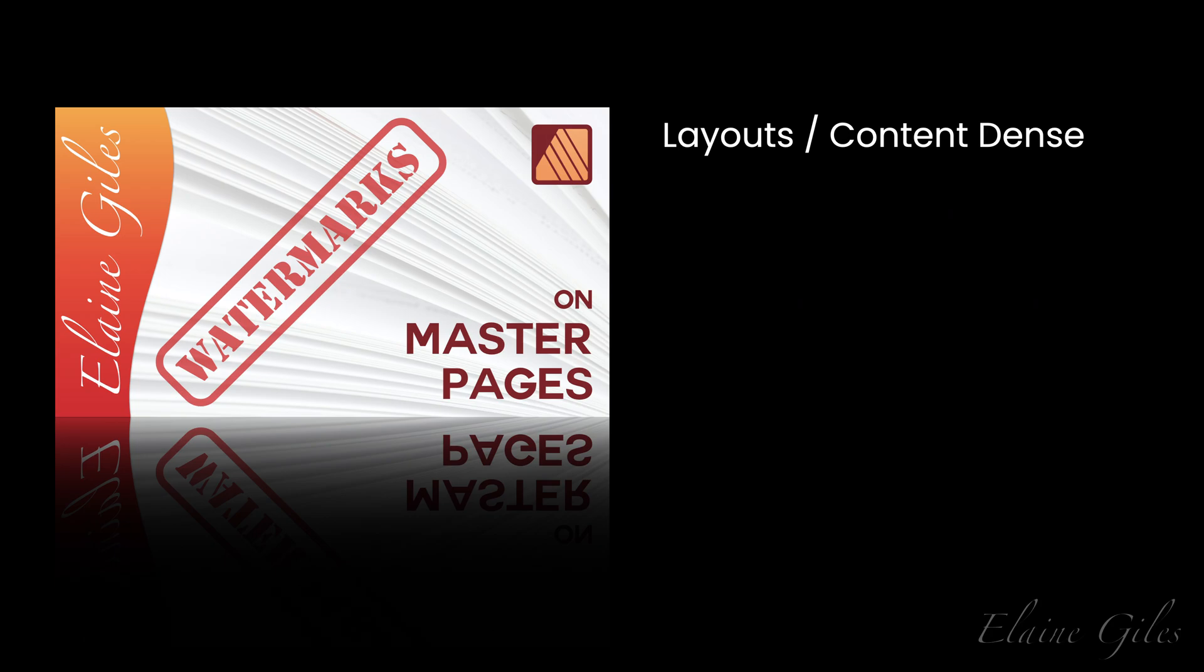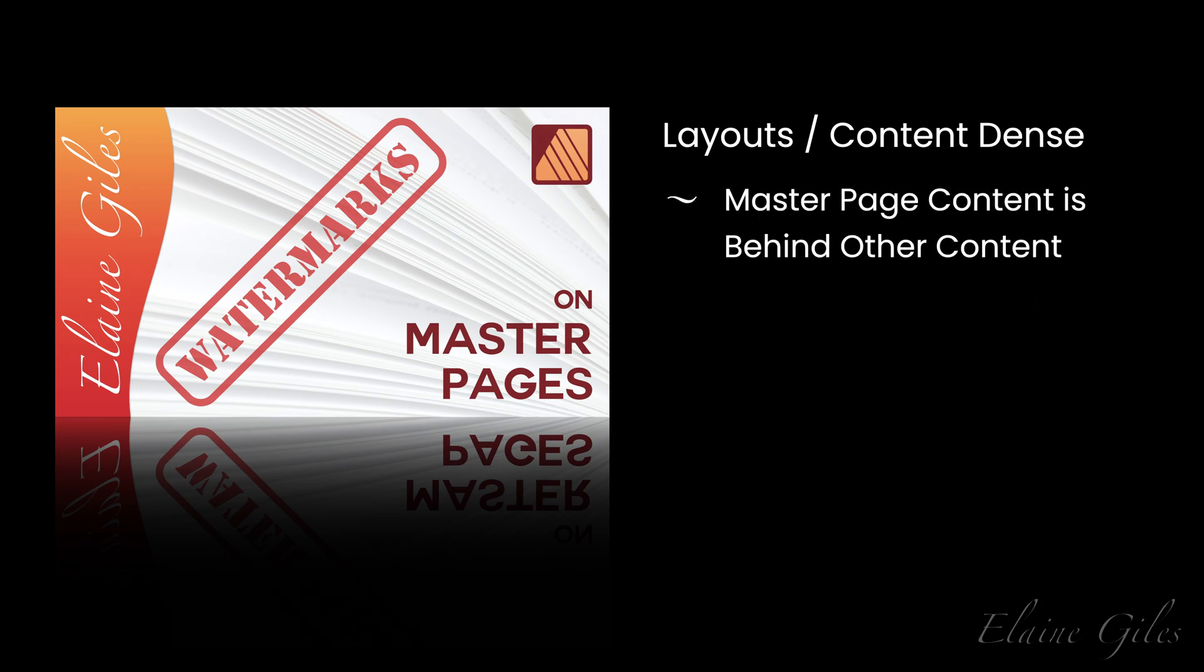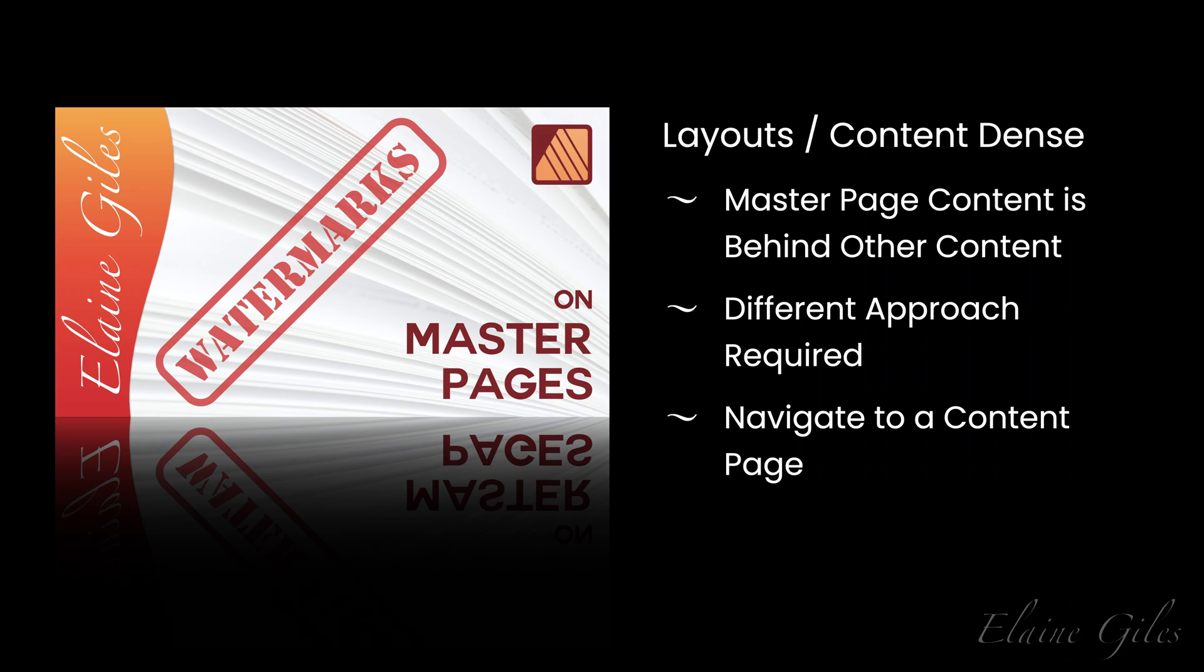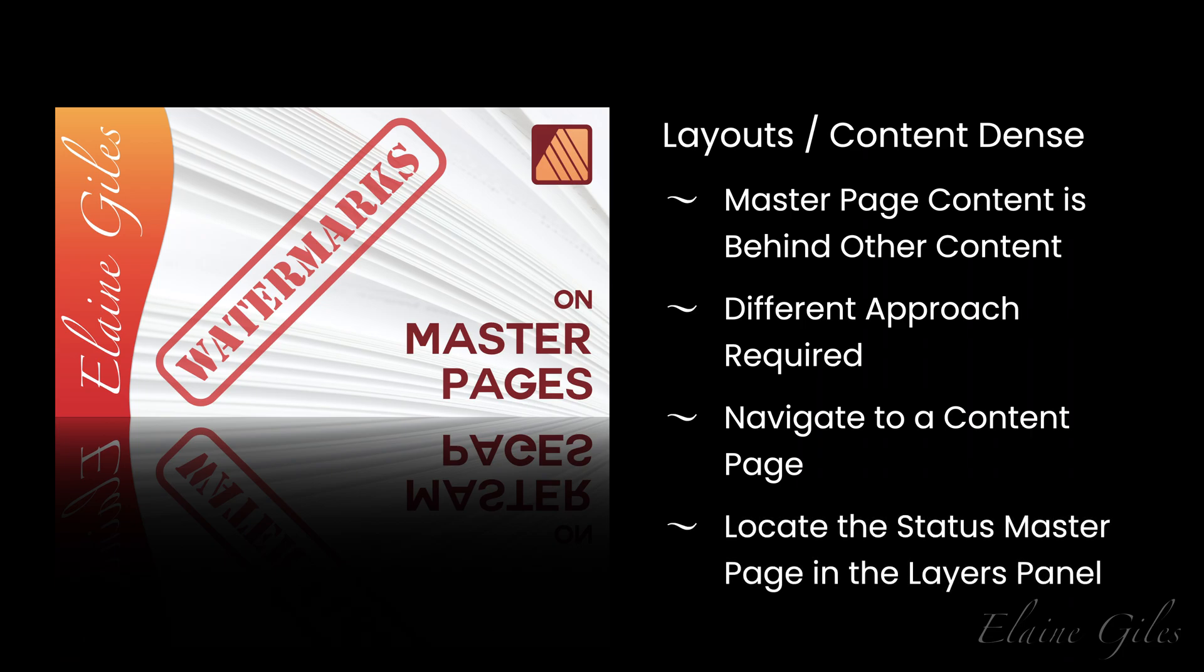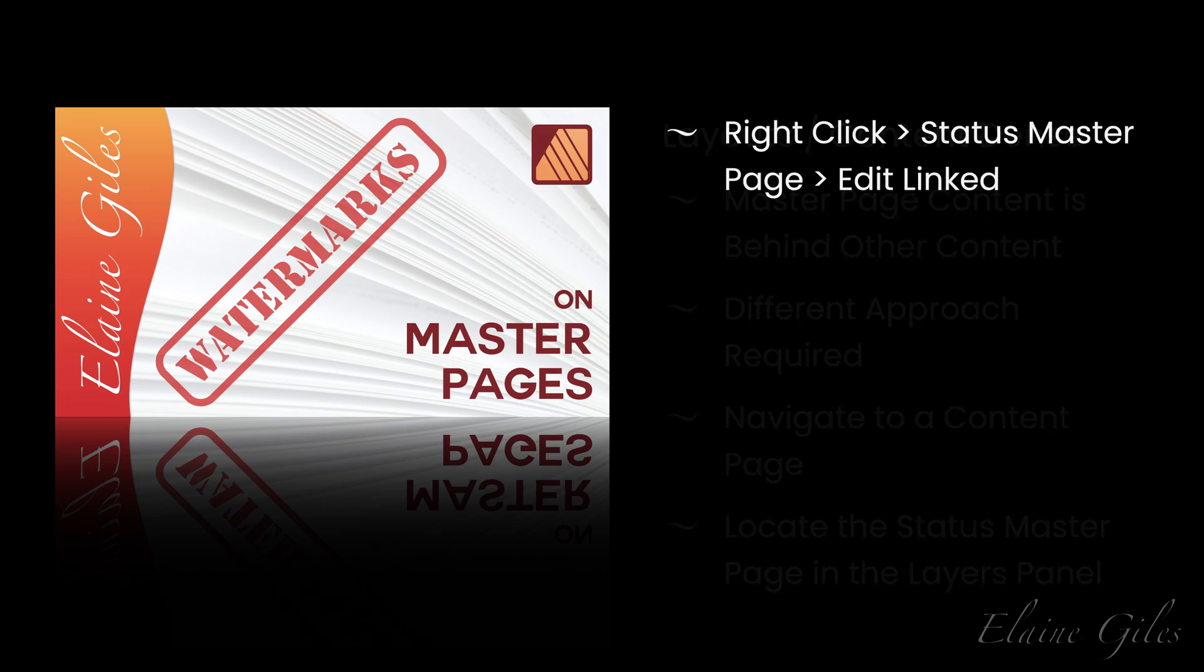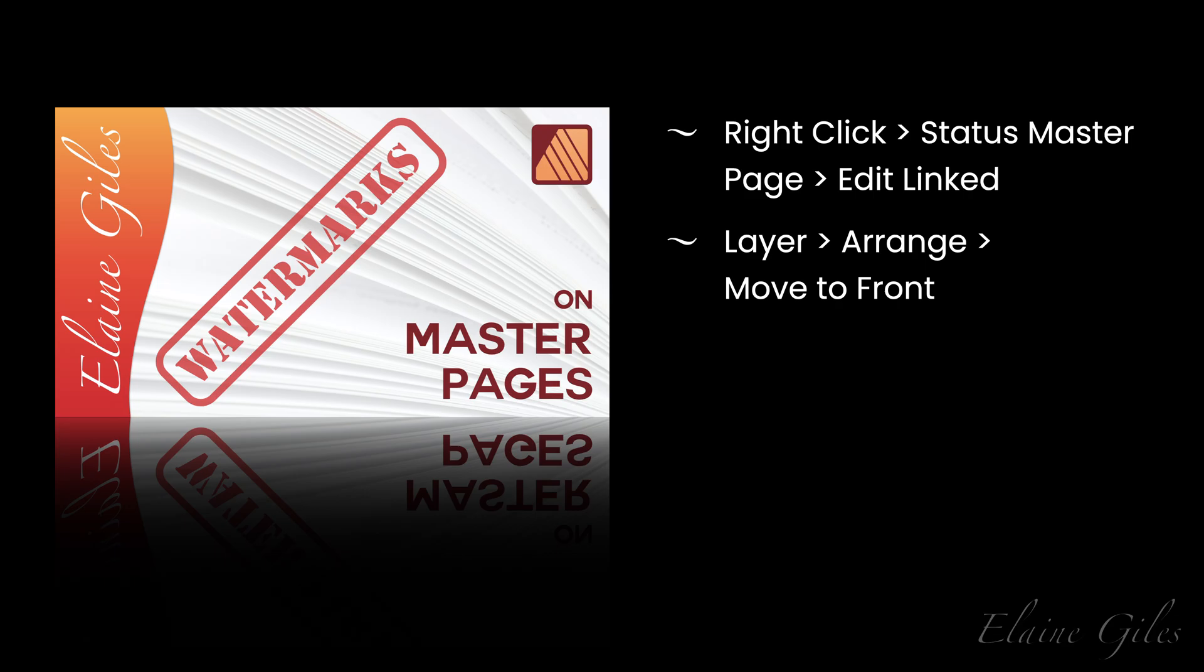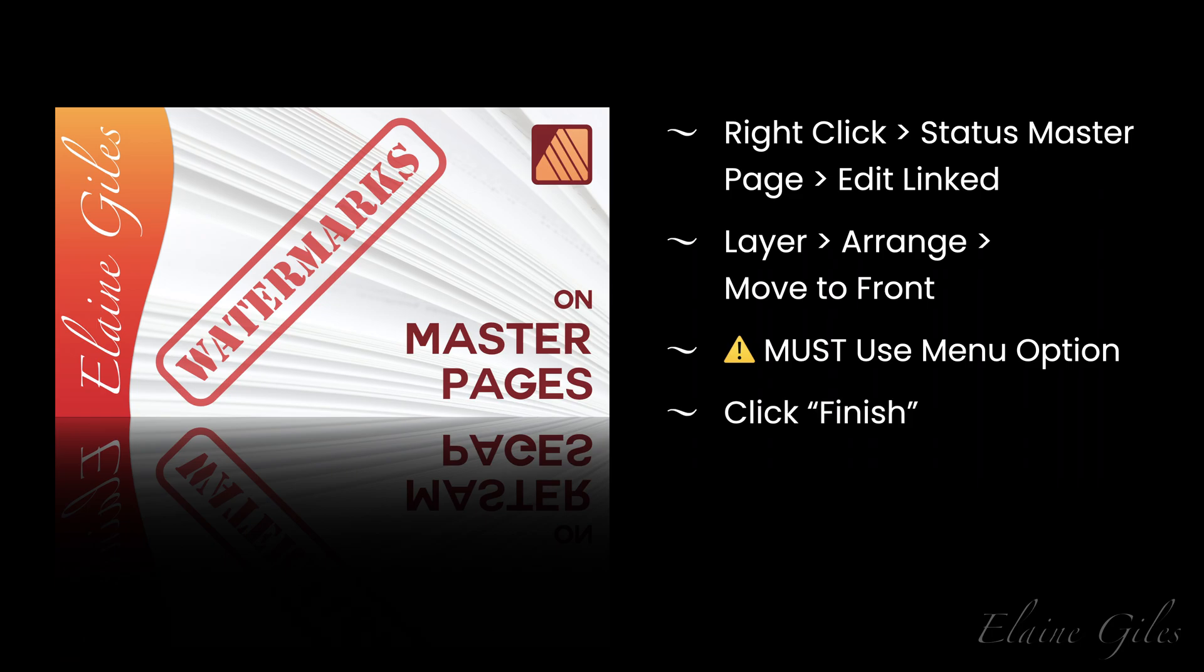Now, in more content dense documents, content on the master page is placed behind a varying number of other elements on the content pages. Because of that, we need a different approach to moving the watermark to the correct location. Navigate to a standard content page and locate the watermark in the layers panel. Right click on the status layer and select edit linked. From the menu, you need to choose layer, arrange, move to front. You must use the menu command rather than dragging and dropping that layer manually. Then click finish when you've moved the watermark to the top of the layer stack.